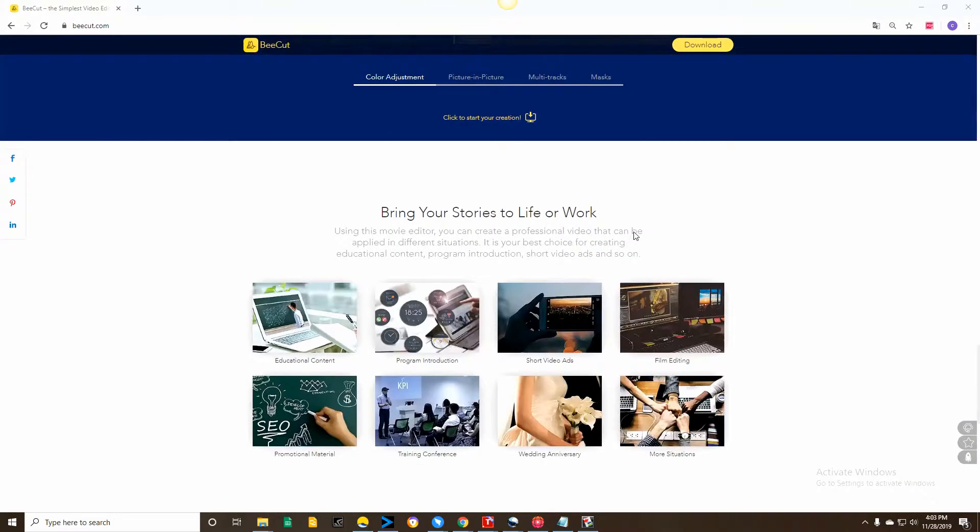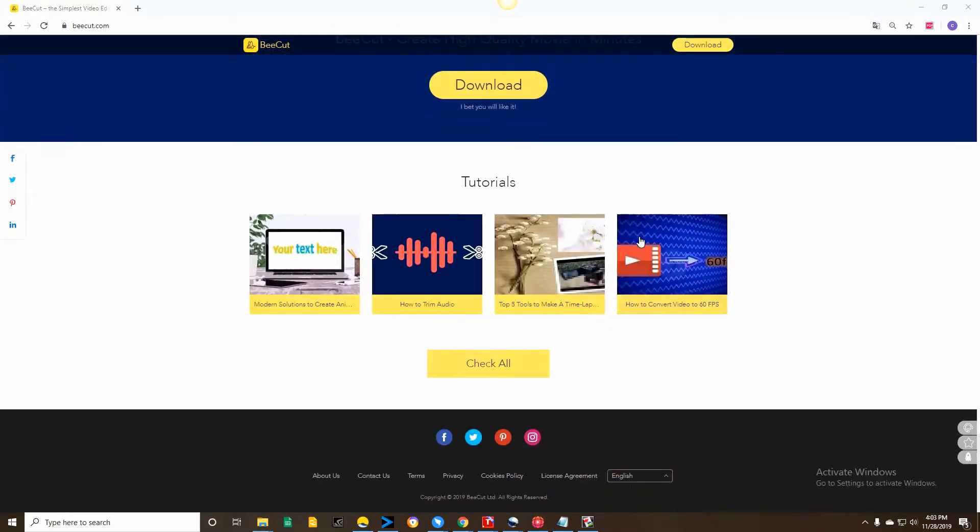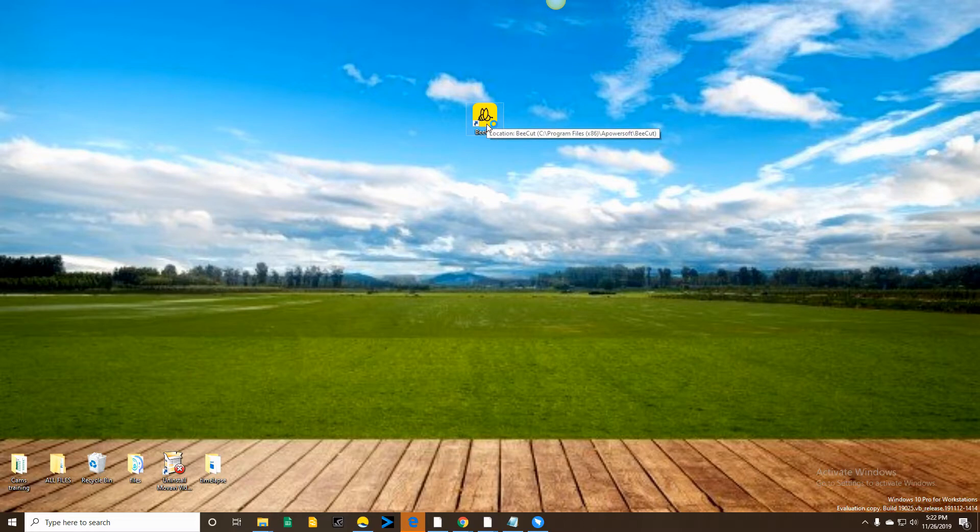First, we have Beecot. Beecot is an amazing tool that you can use to edit a video. One of its features is making a timelapse video.